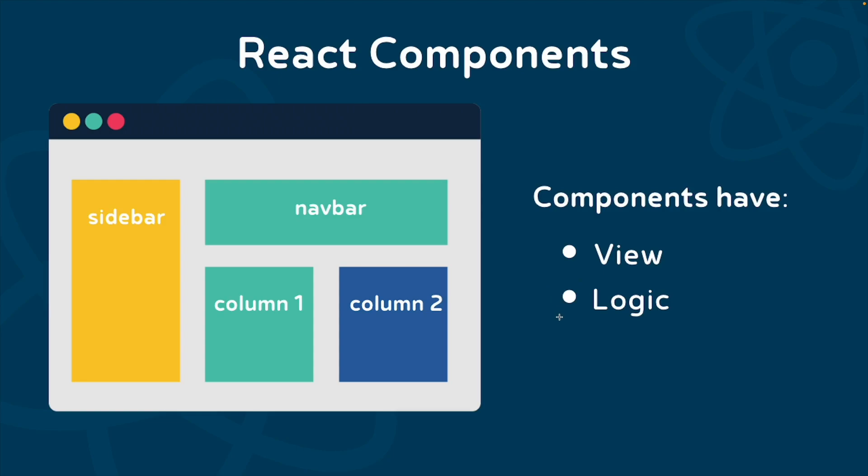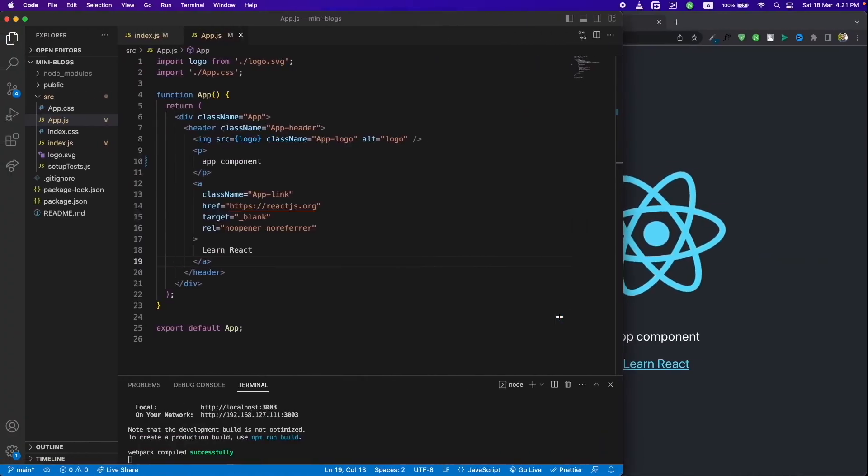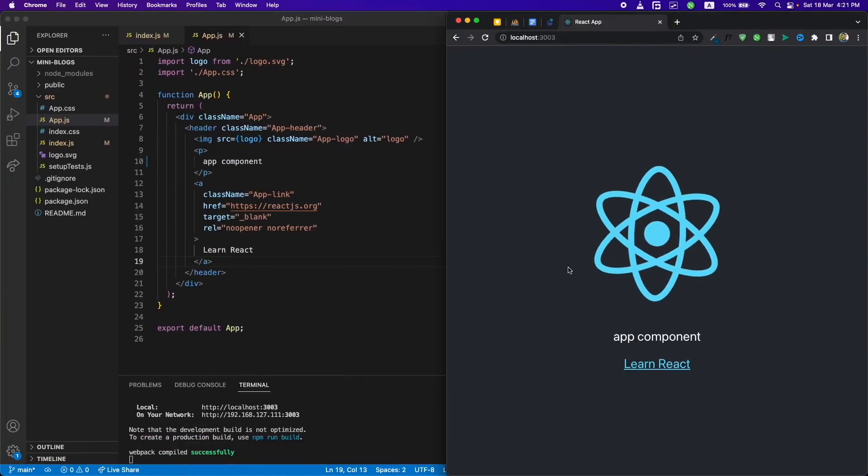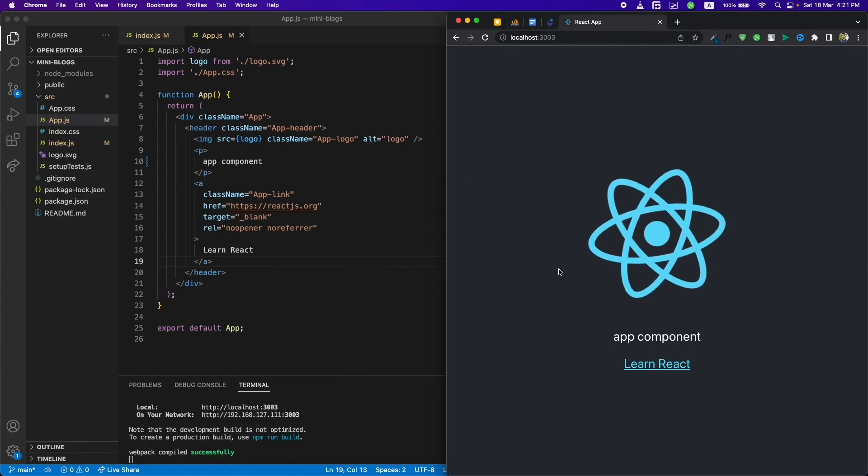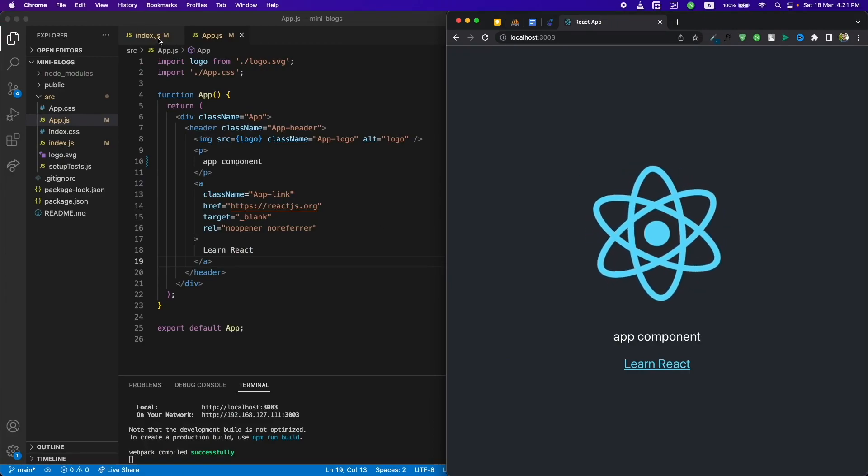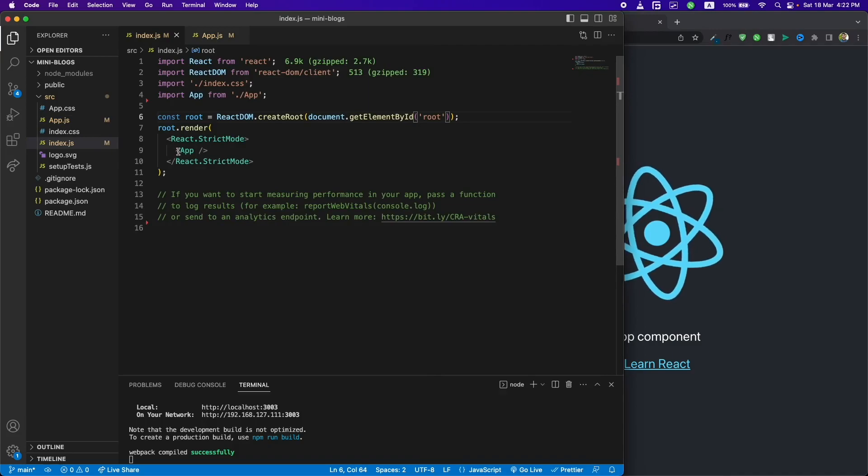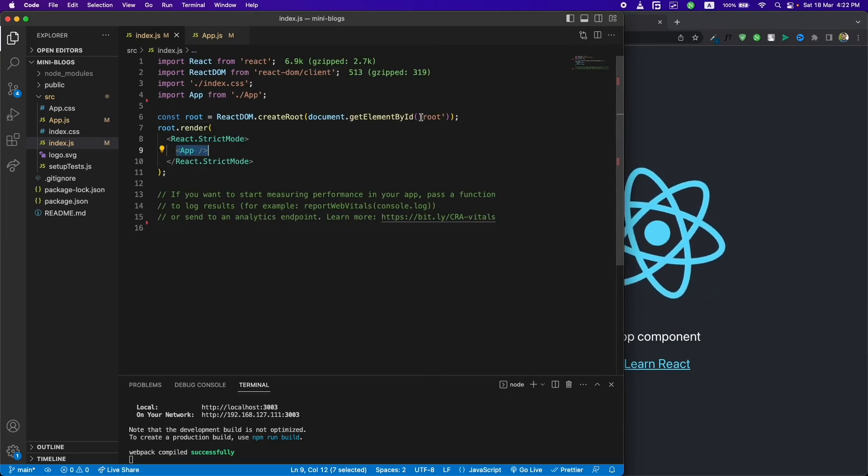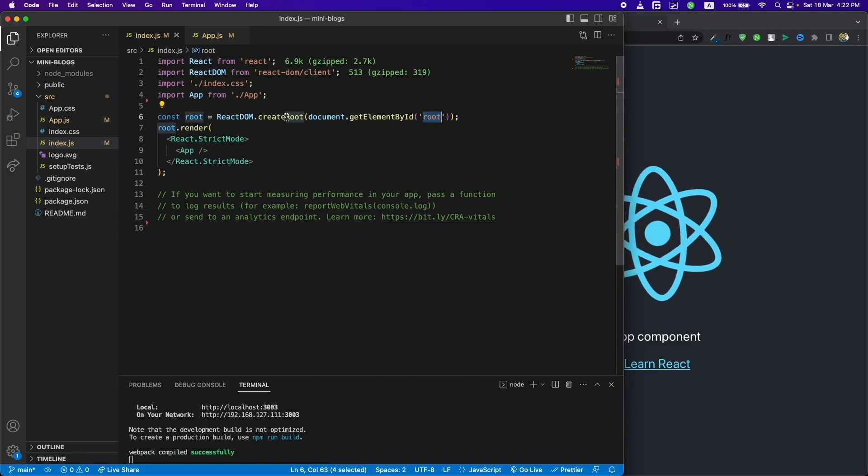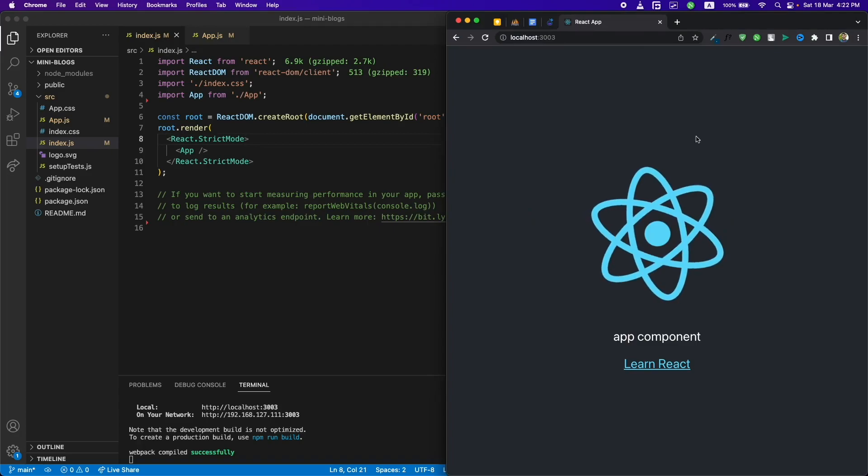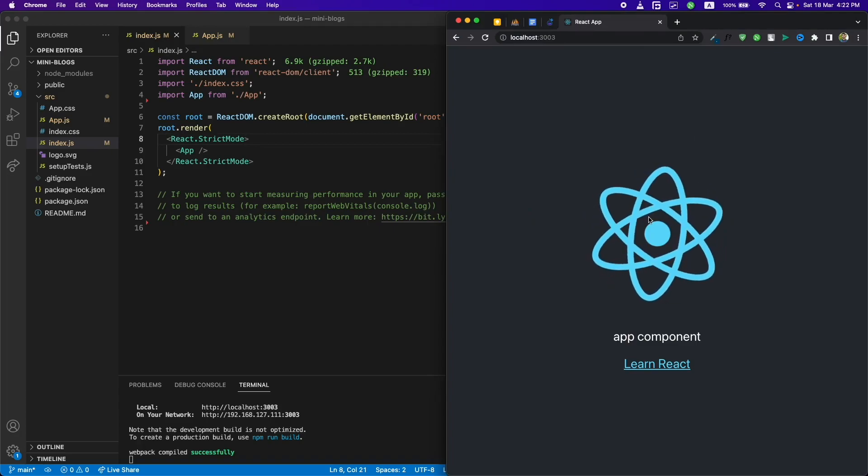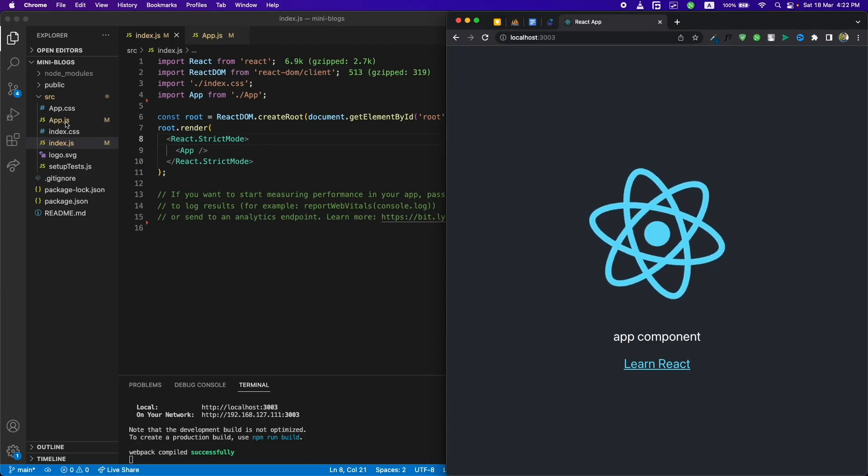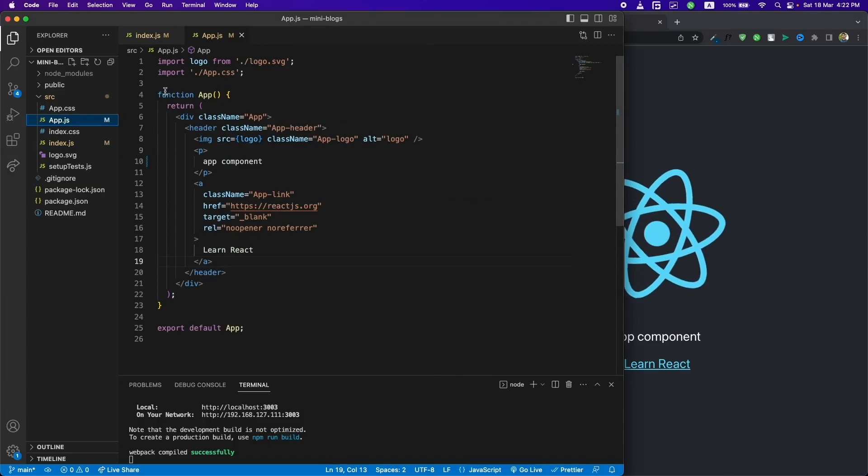This is the application we were working on last time. This is the root component—the index.js file. This file is responsible for taking the app component and mounting it to the root div of the application. This is very important; this is how the app component is rendering to the browser. Now let's see what's inside our app component.